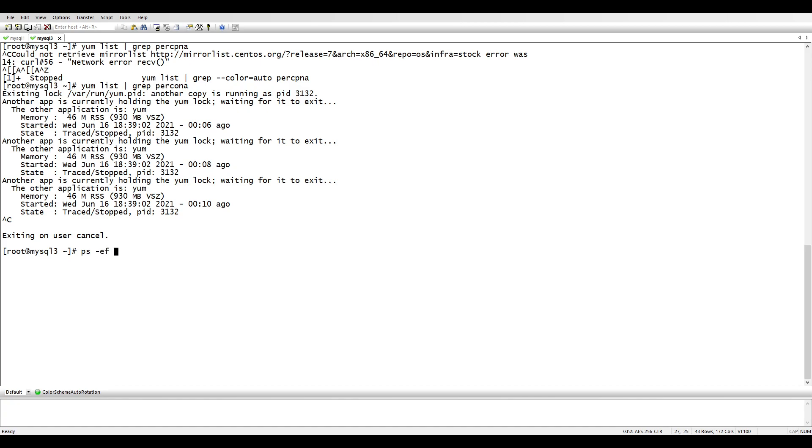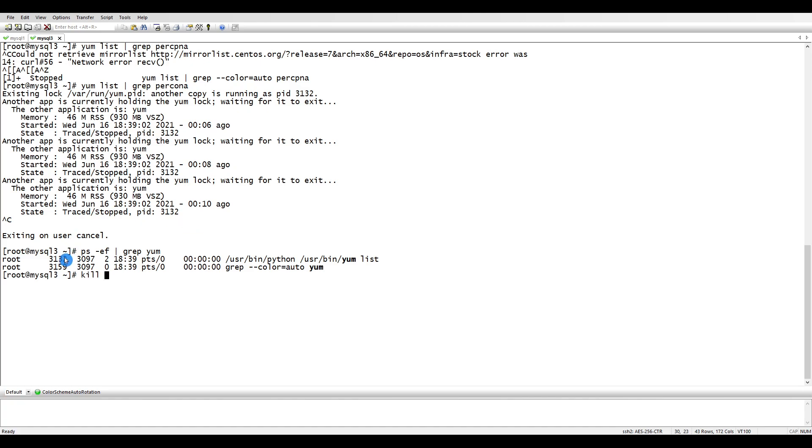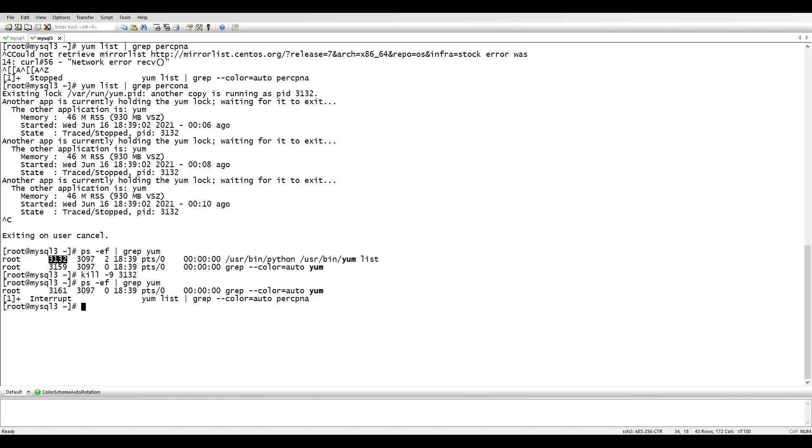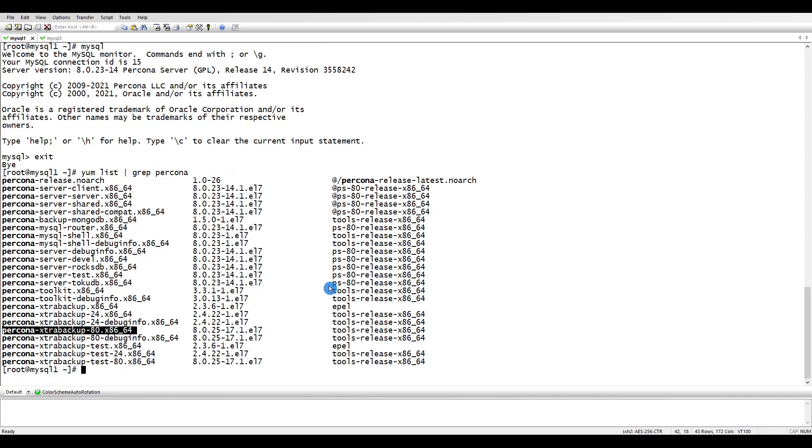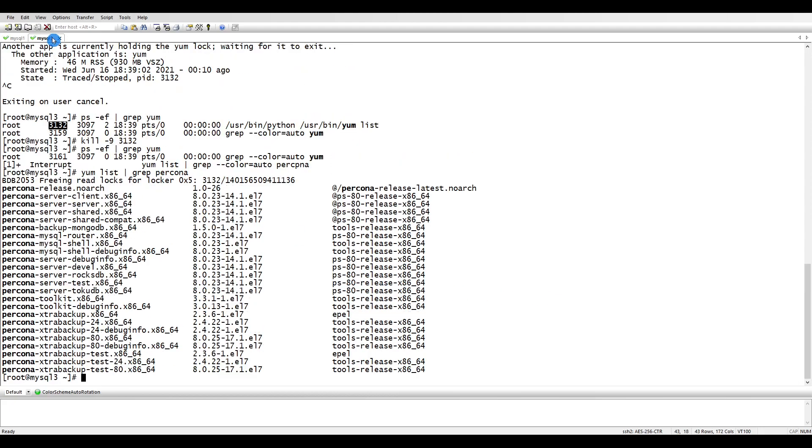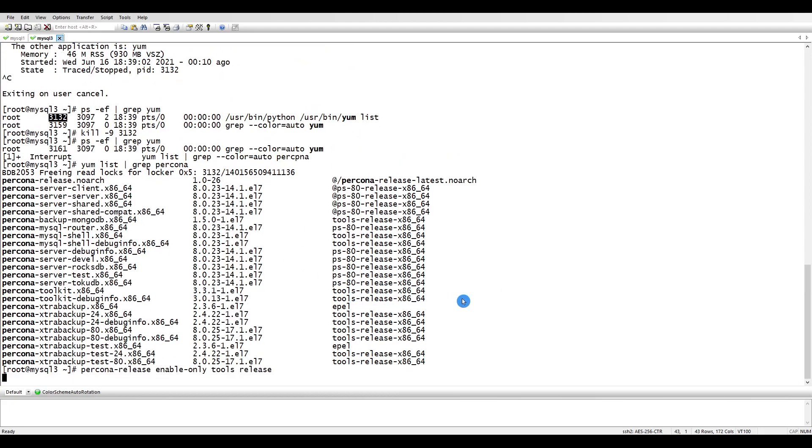If it's running in the background then you can kill any existing running yum commands. It's clear now, so let's check. Okay, it's there, so let's enable the repository. Let's do this and let's enable it on the other server as well. It's all enabled now.